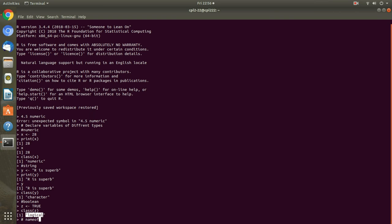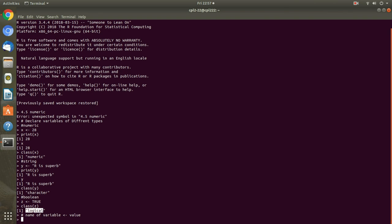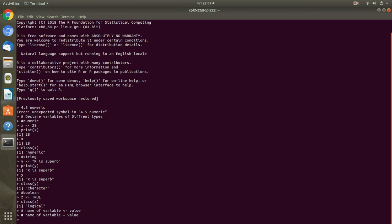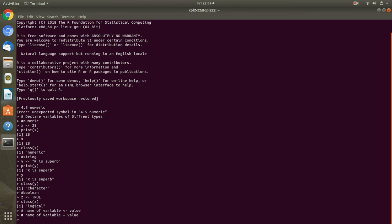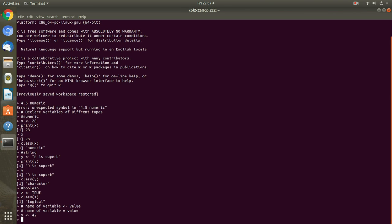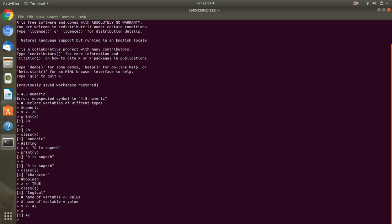How I am going to write, I will tell you in command. Name of variable then less than and value. We can use this symbol or we can use this symbol. This is assigning value for variable.